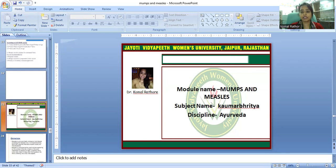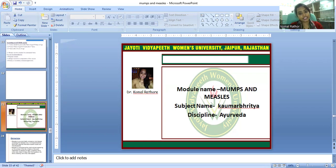The measles virus causes measles. This virus affects the respiratory system, the immune system, and produces skin effects.